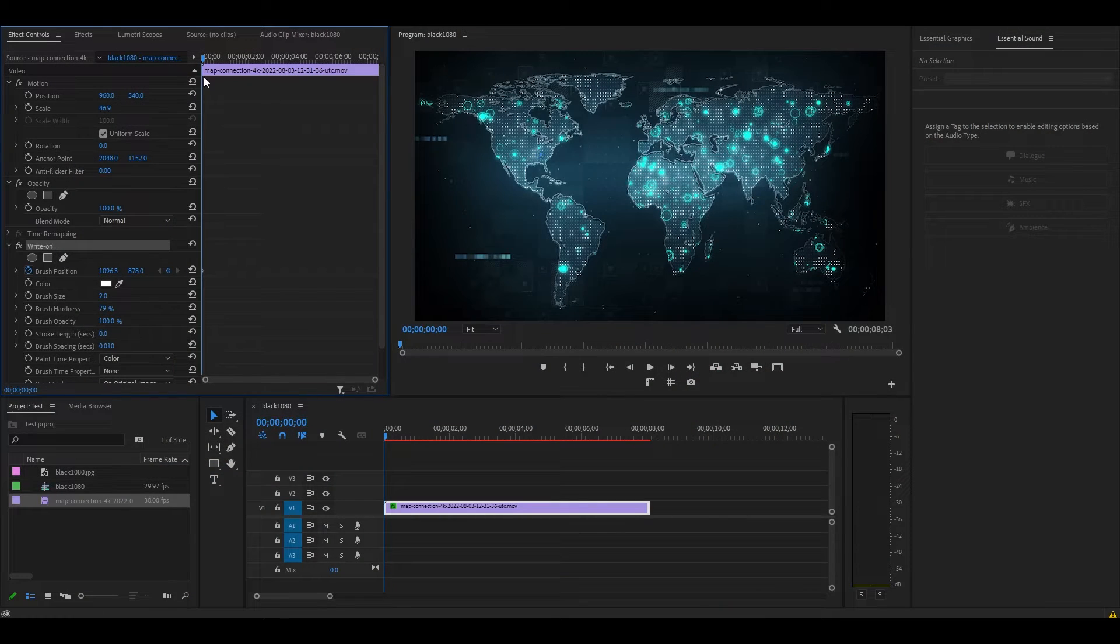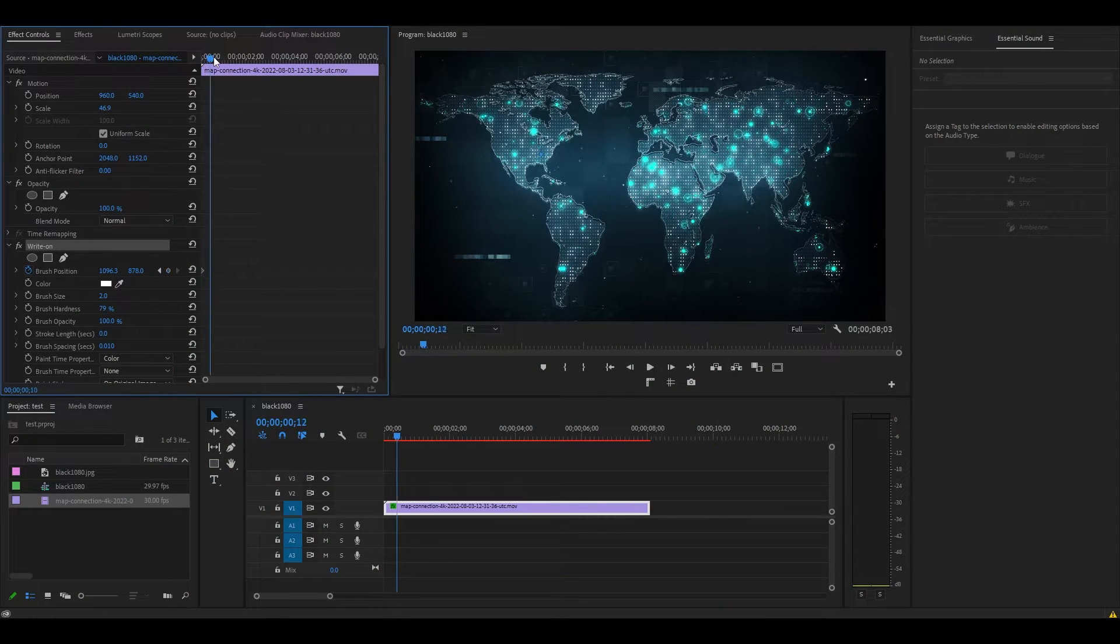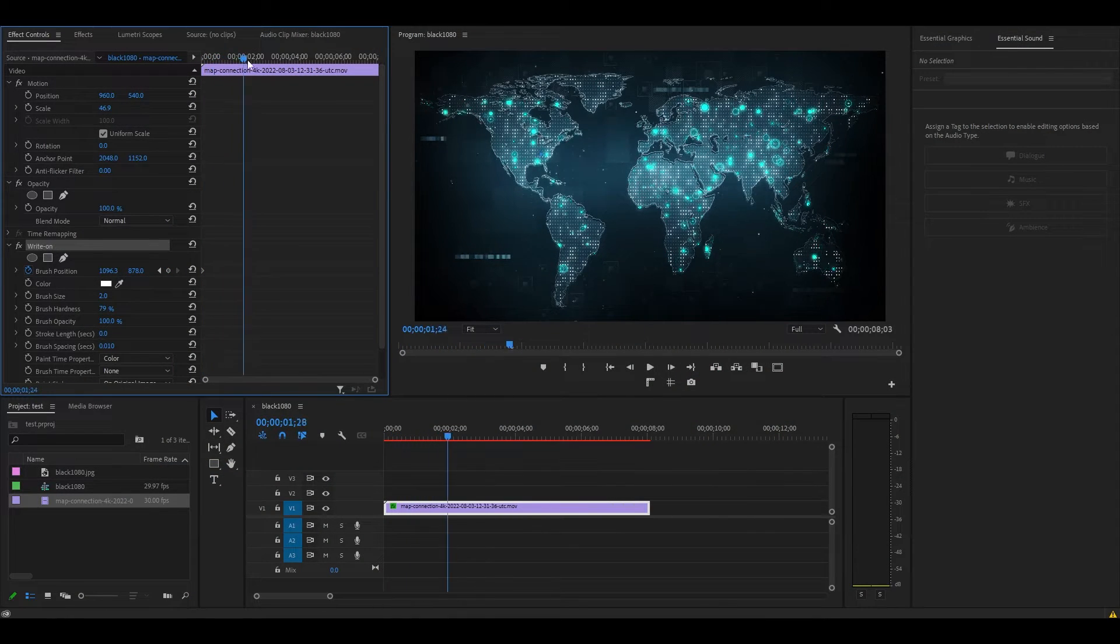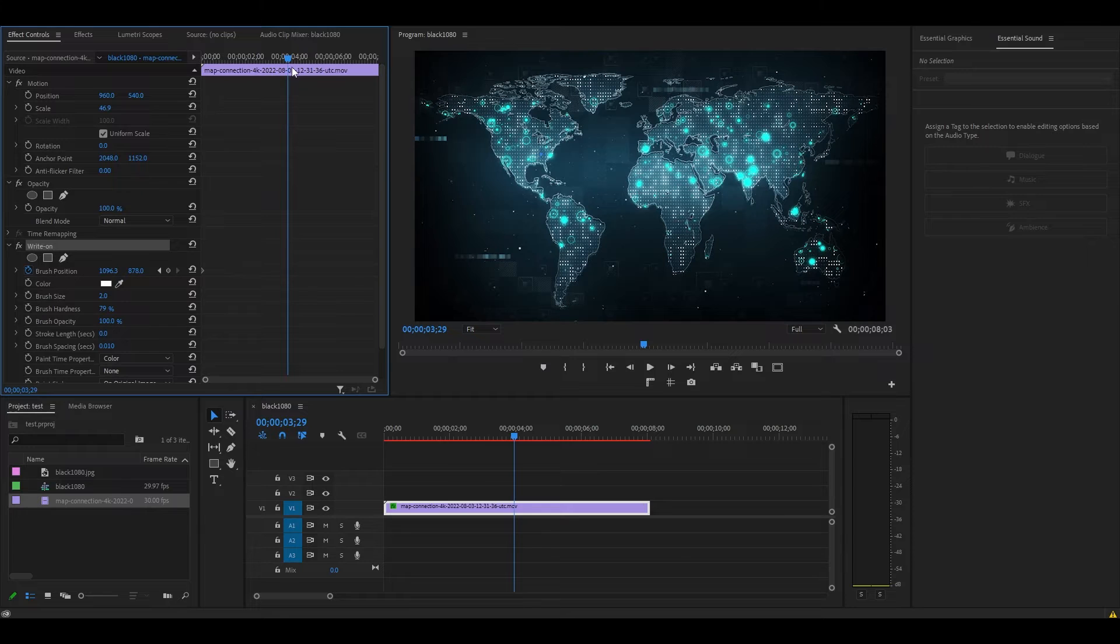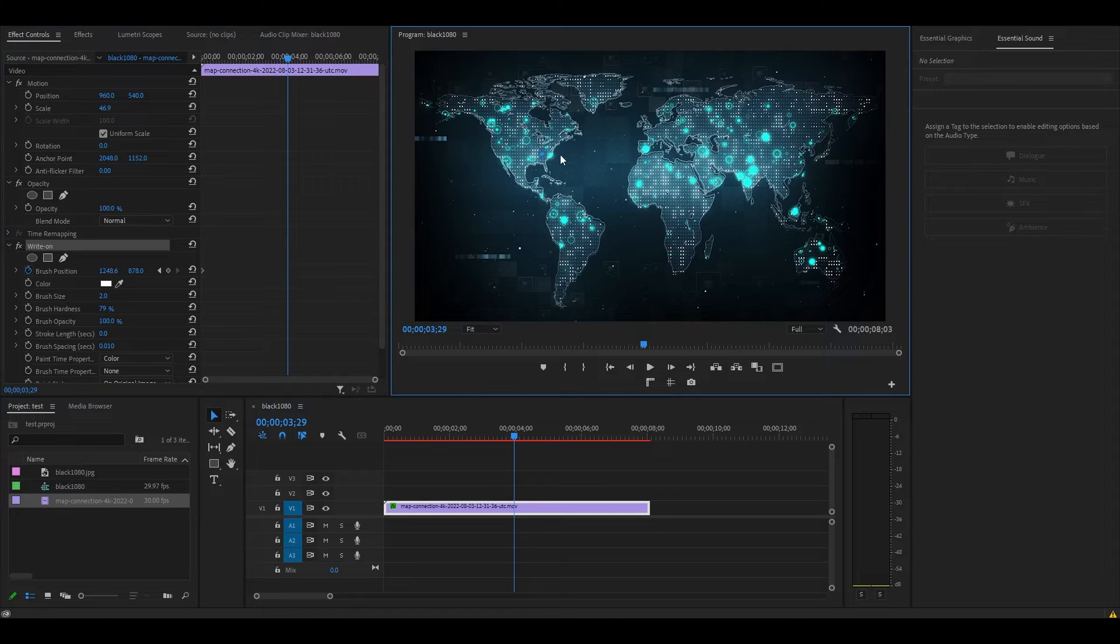Now move ahead a few seconds, or however long you want the animation to last, and then click on the words Write-On to highlight the blue circle. Then click and drag it to the new position you want it in.